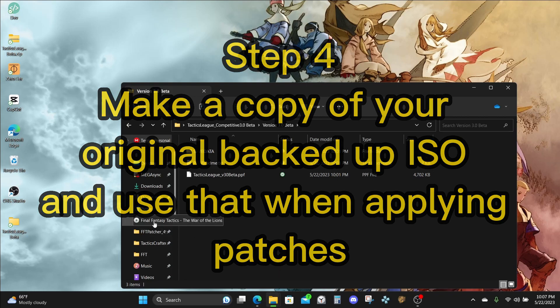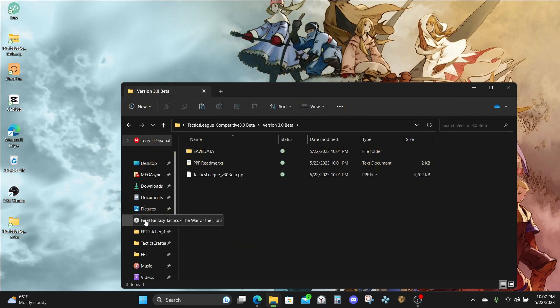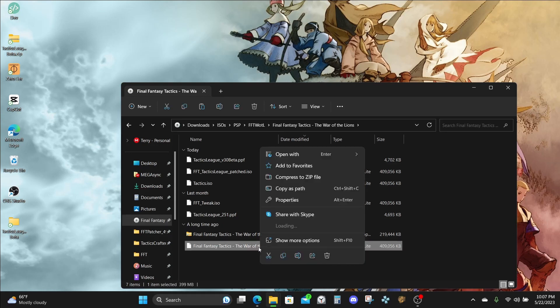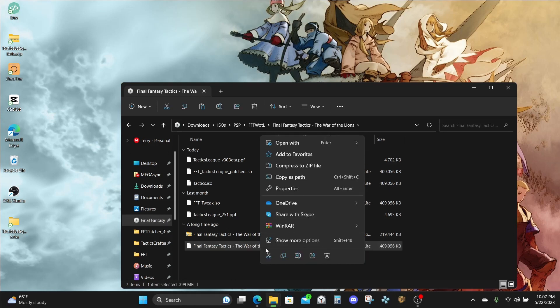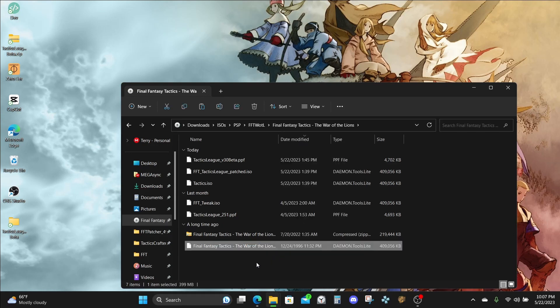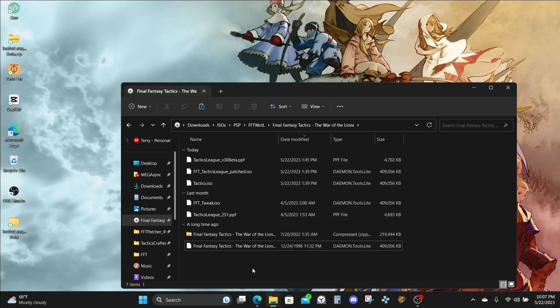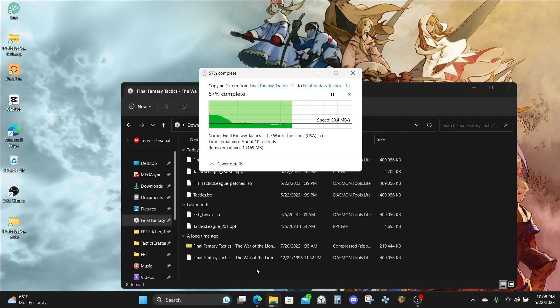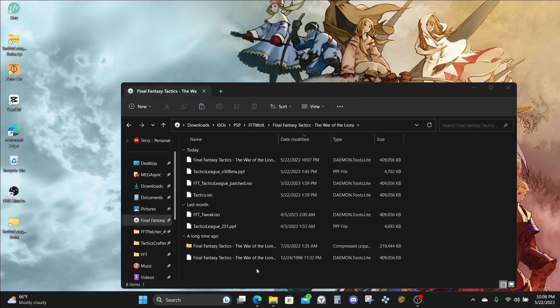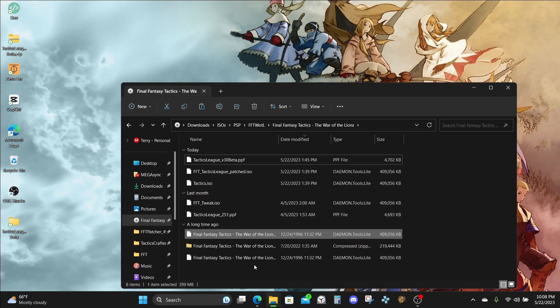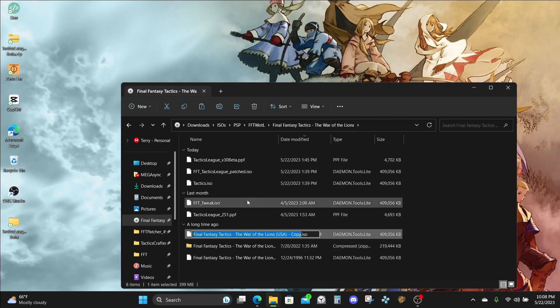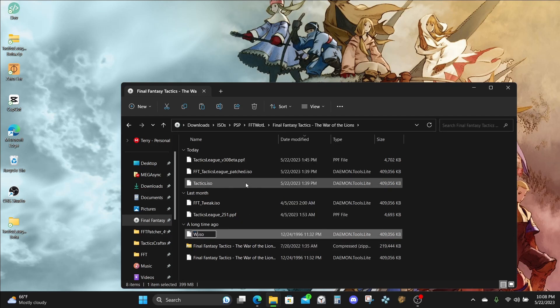Go to wherever your backed up ISO is, right-click on it, and hit Copy. After that, right-click, and then hit Paste. Now that it's done, let's go ahead and rename the file to something appropriate. We're going to right-click and hit Rename, and call it something like War of the Lions Tactics League.